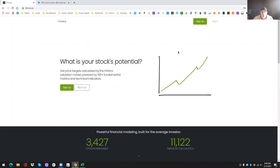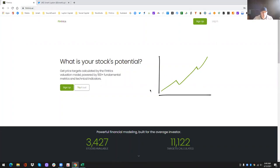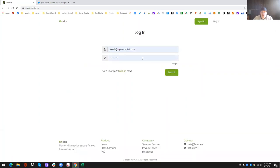So when you come to the website, which is Fintrix.ai, you have a couple of different options here. Sign up, log in. If you've already created an account, obviously you go to log in. This is what it looks like. So it's just email and password.